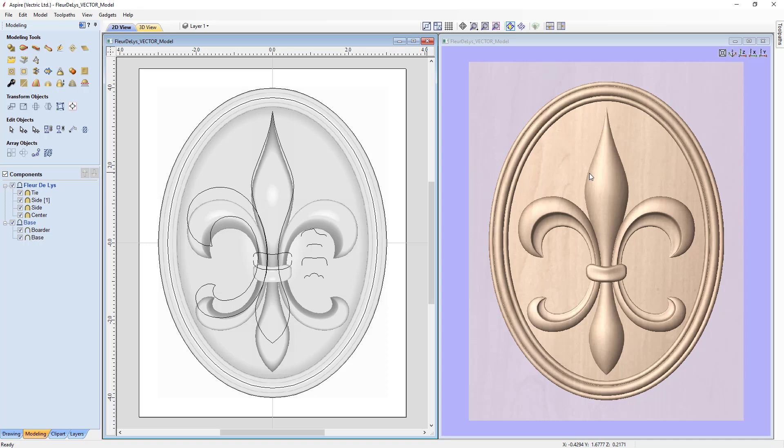Now is the time to think about how you're actually going to cut this. In this case we're going to use two different tool paths: a roughing pass using a large cutter to remove the lion's share of the material, and then a smaller cutter to go back in and reveal our details. We're also going to isolate this to an oval — the oval we already had drawn when we created our 3D components, so it made sense to use that.